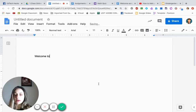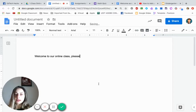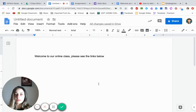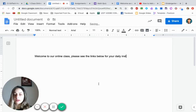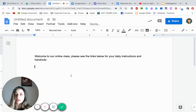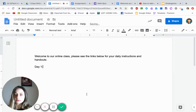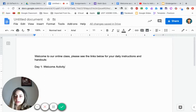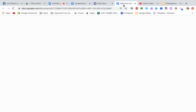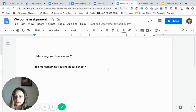You're going to create a page with links to assignments or things you want your students to do. You can use a calendar template from my Facebook group or any template you want. I'll keep it simple. Type something like: 'Welcome to our online class. Please see the links below for your daily instructions and handouts.' This page will have all the handouts and links that parents and students need. Start by writing 'Day One — Welcome Activity', then go find your actual welcome activity.